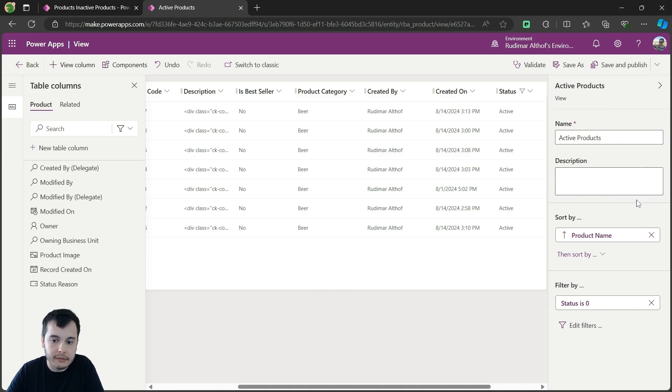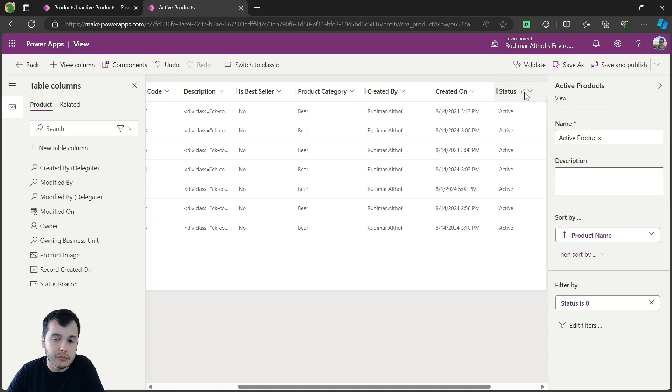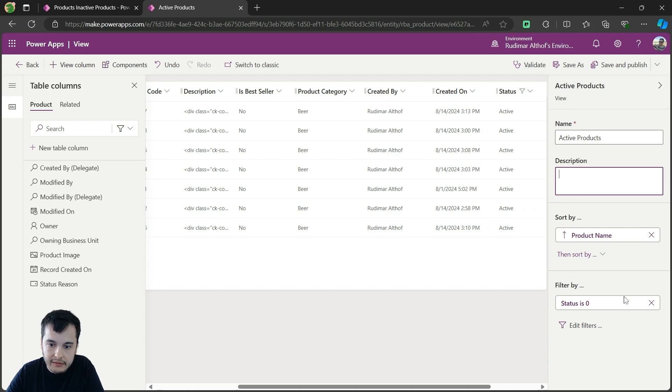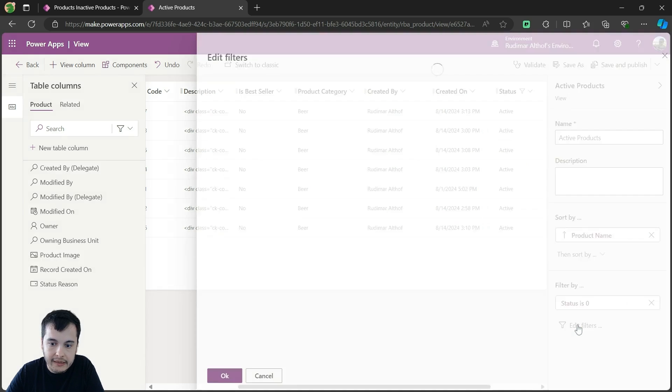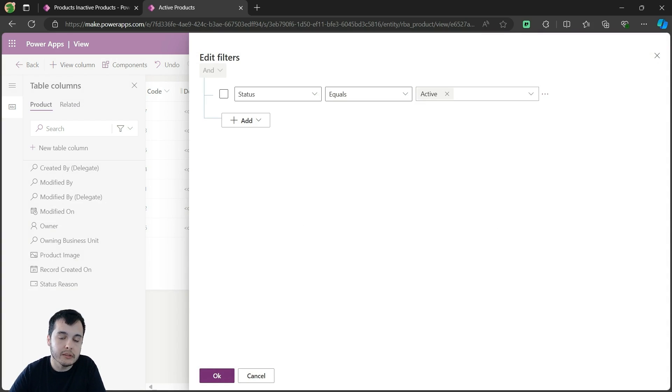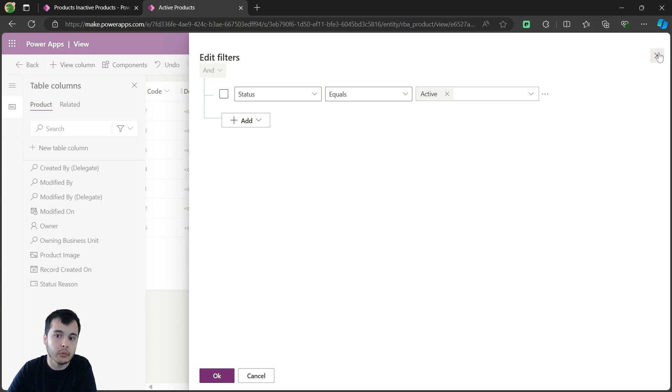And here in the side pane, we can also see that we have a filter applied, and also here in the column header, that's filtering by status. So I can click here in the edit filters, and I can see that this view is already filtering by status equals active. That's why when it's inactive, it doesn't show in there.